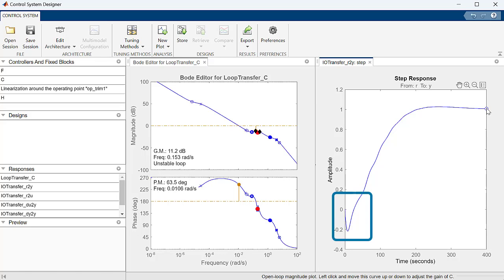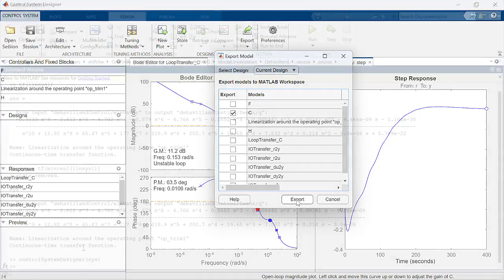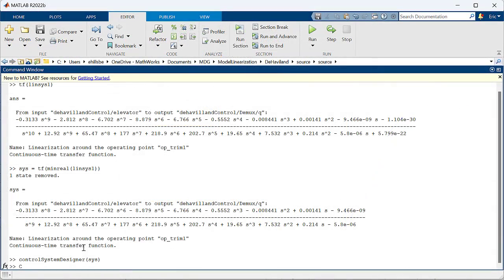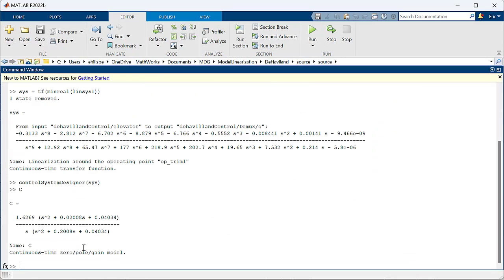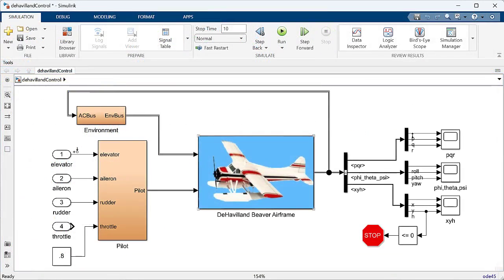We now have a nice stable step response with zero steady-state error. Here you can see that we have a non-minimal phase behavior, which is common for aerospace systems. If we like this design, we can export it to the MATLAB workspace where it is now available for further analysis and implementation in Simulink.